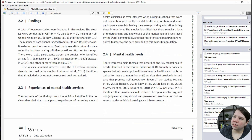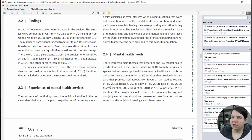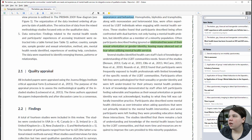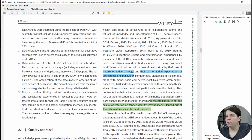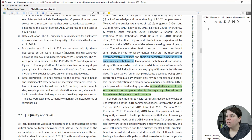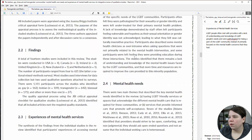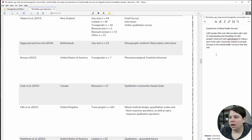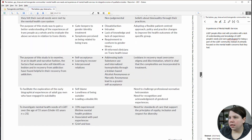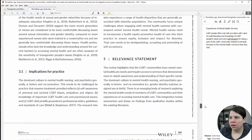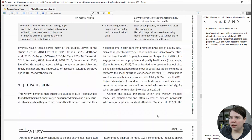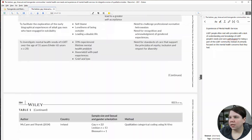So I read through this section on experiences of mental health services, and now I'm going to add a note just summarizing this section for myself. That's basically what's going on there. And then I'm going to dive into the mental health needs section, and then we're going to go into the discussion. This isn't a particularly long review.